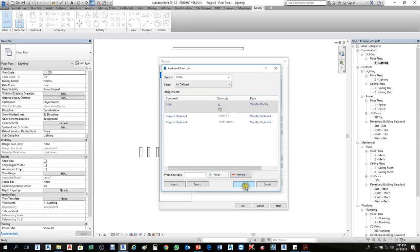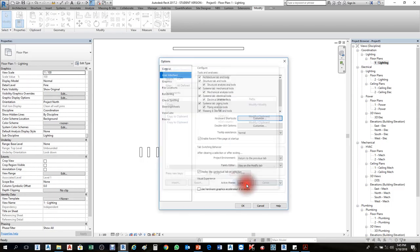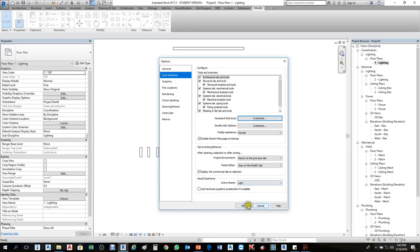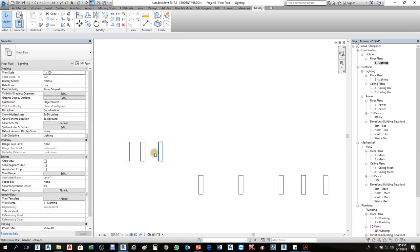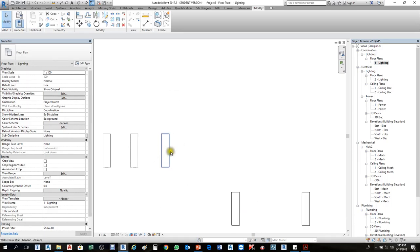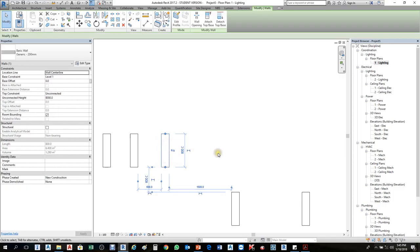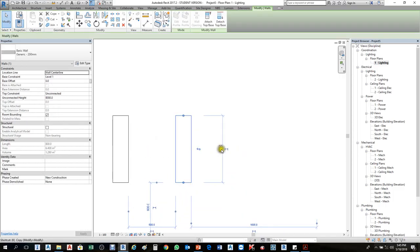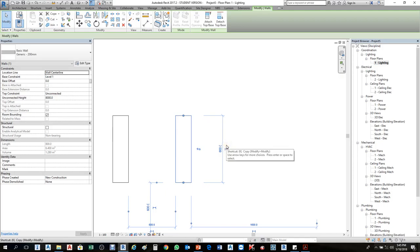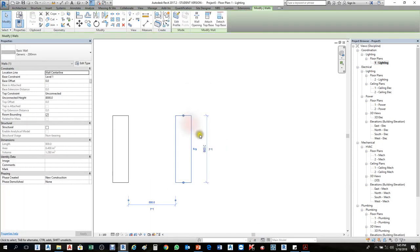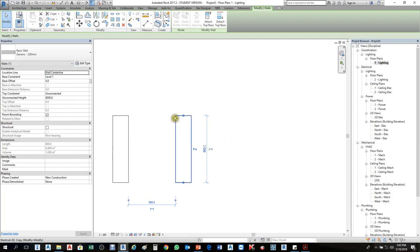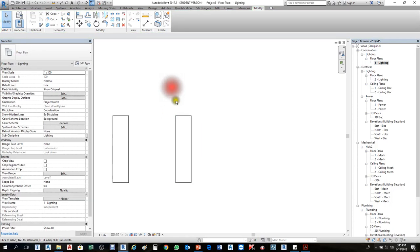First I'll select the wall, then I'll press K.